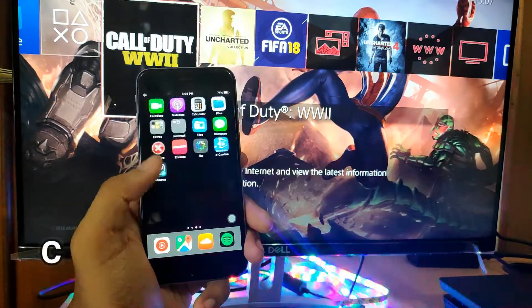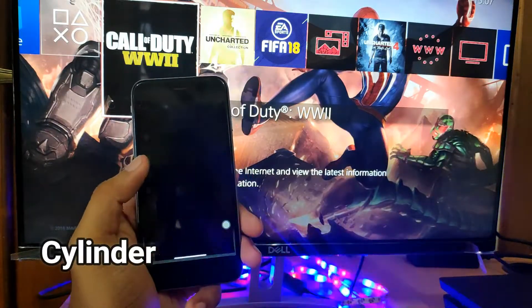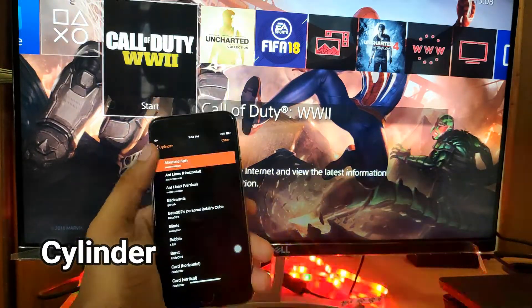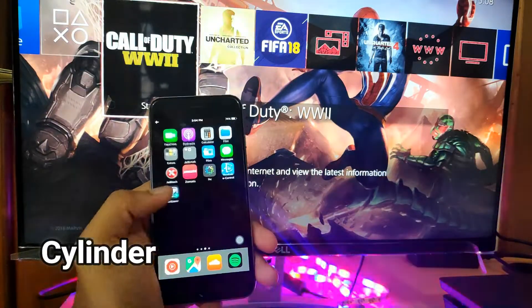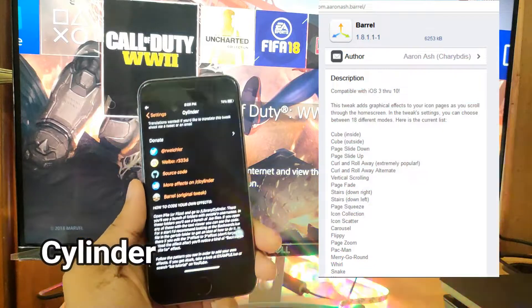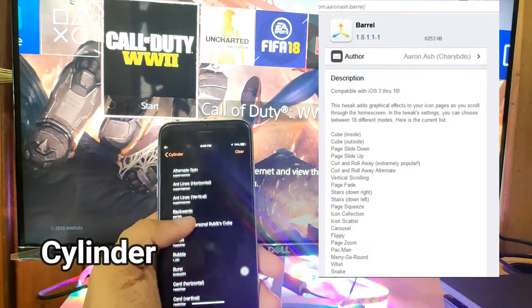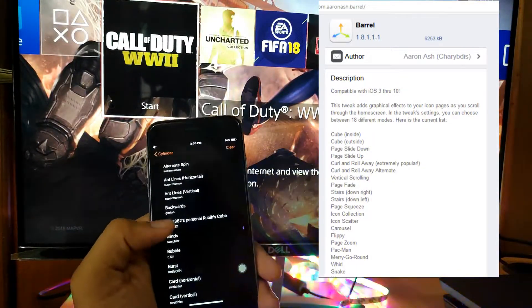To get started, one of the basic tweaks that every jailbroken iPhone must have is Cylinder. What Cylinder does is it adds cool animations to your menus. You have various effects such as alternate spin, bubble, and others. This tweak is originally derived from a tweak known as Barrel — Barrel is more full-featured and gives you many more additional effects — but Cylinder covers the basics well.